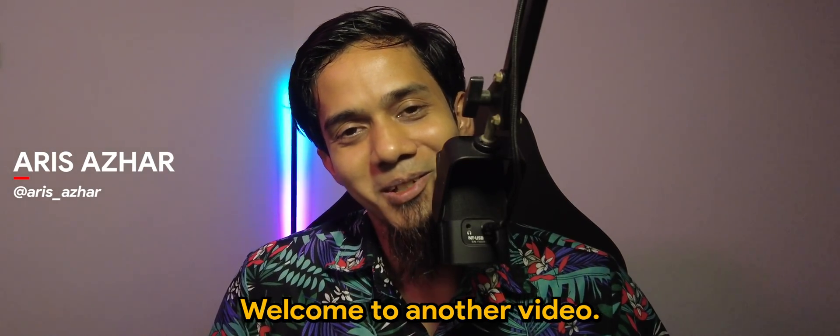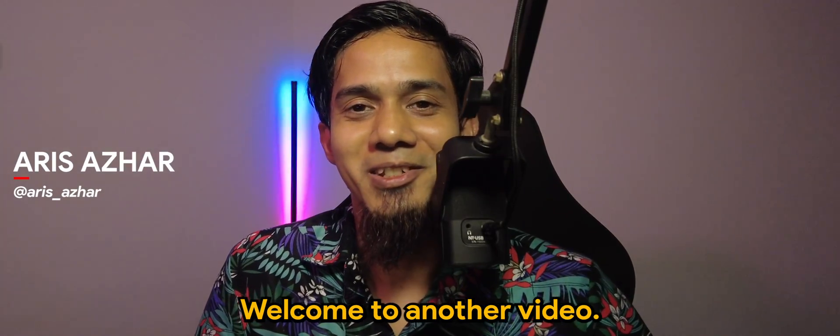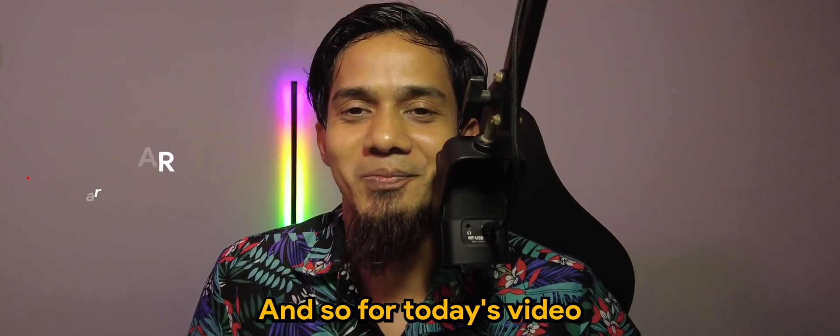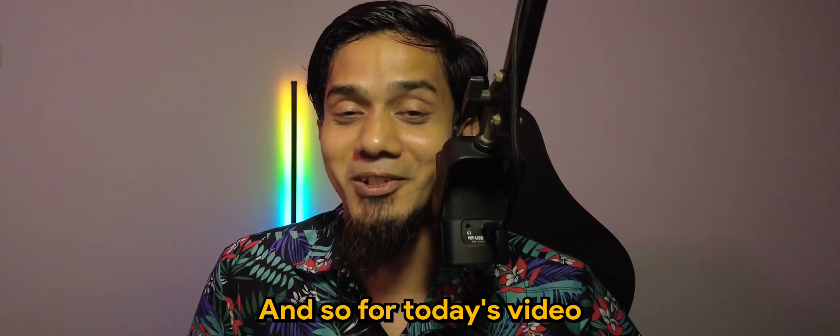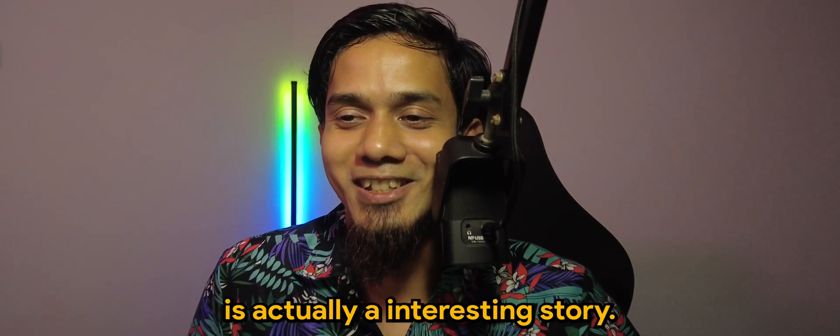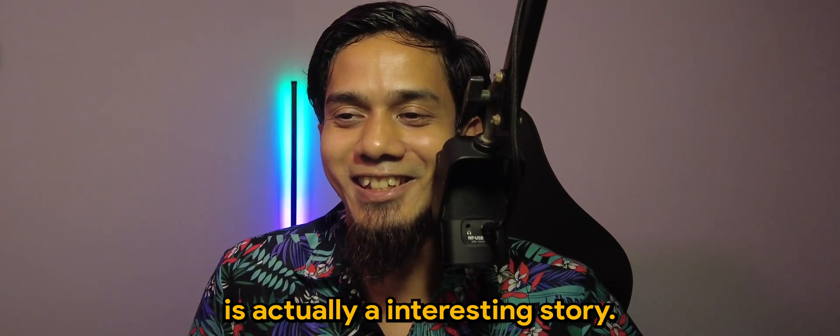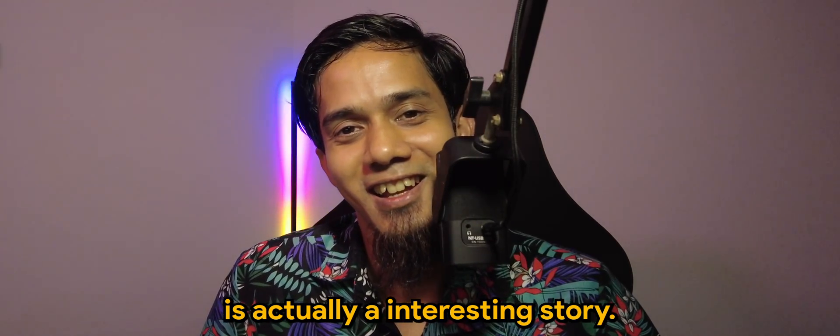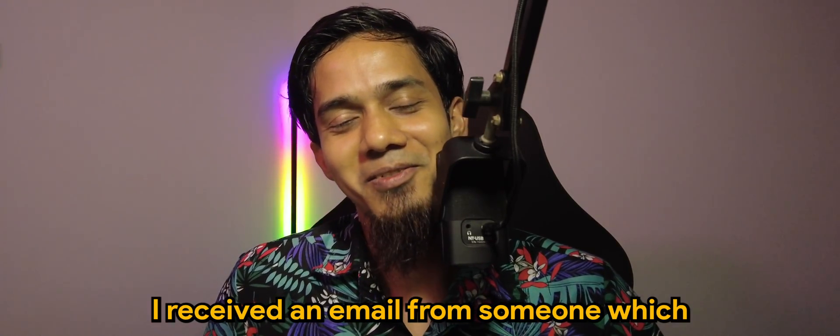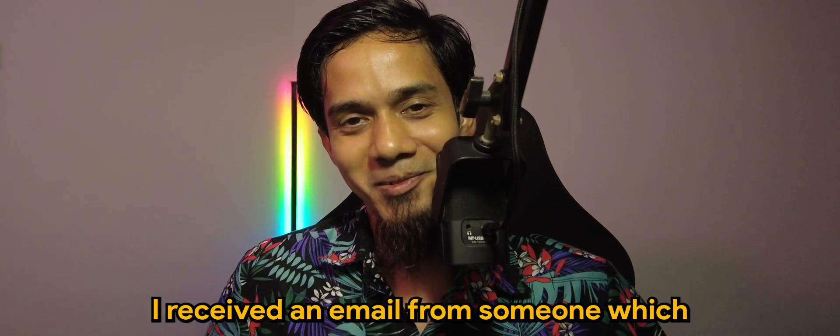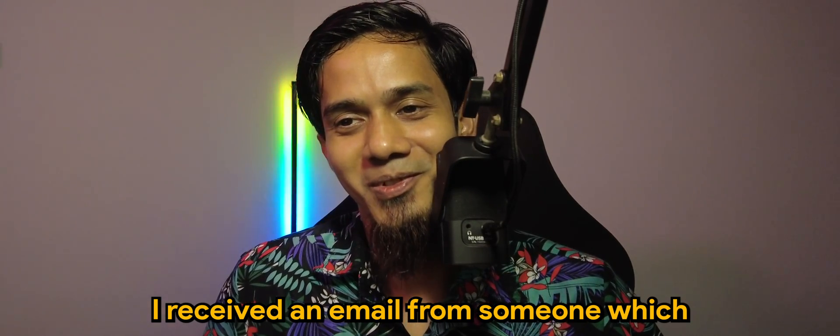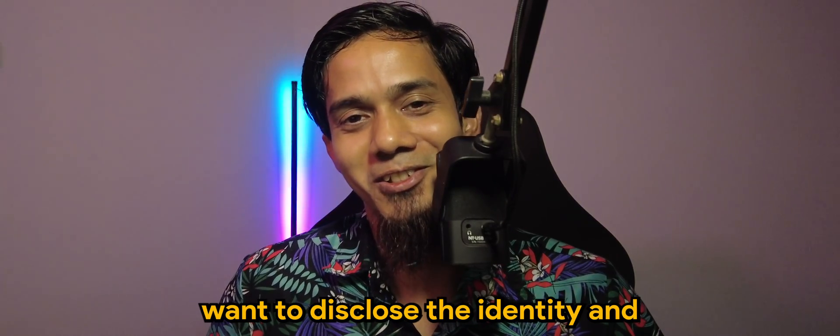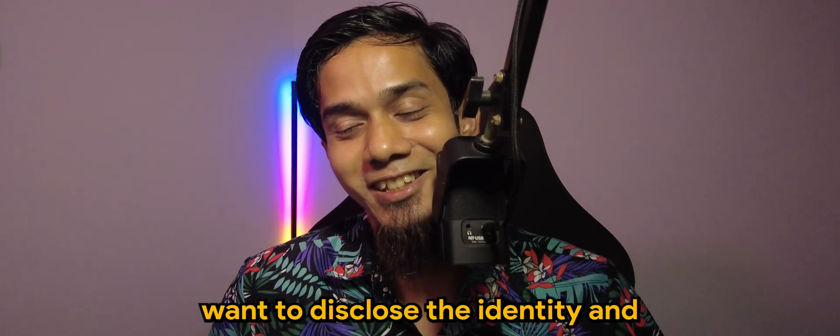What's going on guys, welcome to another video. For today's video it's an interesting story. I received an email from someone which I wouldn't want to disclose the identity.